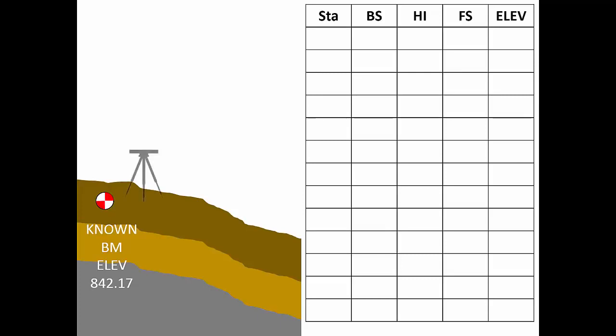First, we'll set up our instrument where we can see the rod sitting atop the known benchmark. In the notes, we'll record the rod location, in this case BM for benchmark, in the station column. Since the benchmark elevation is known, we'll record that in the elevation column.